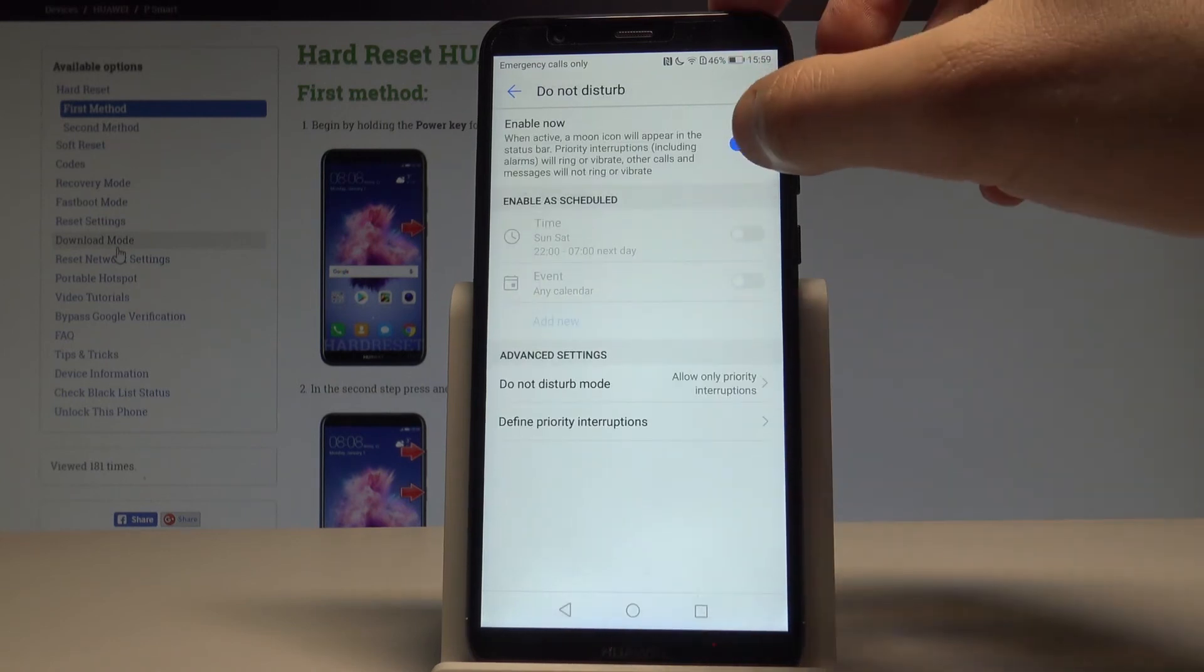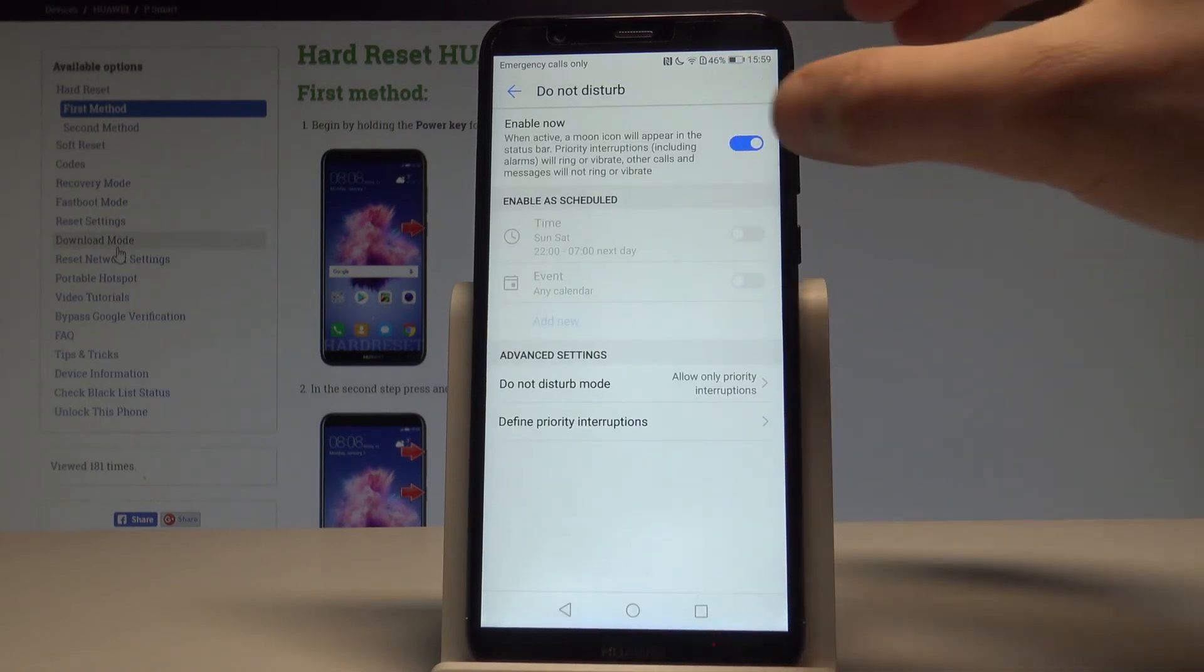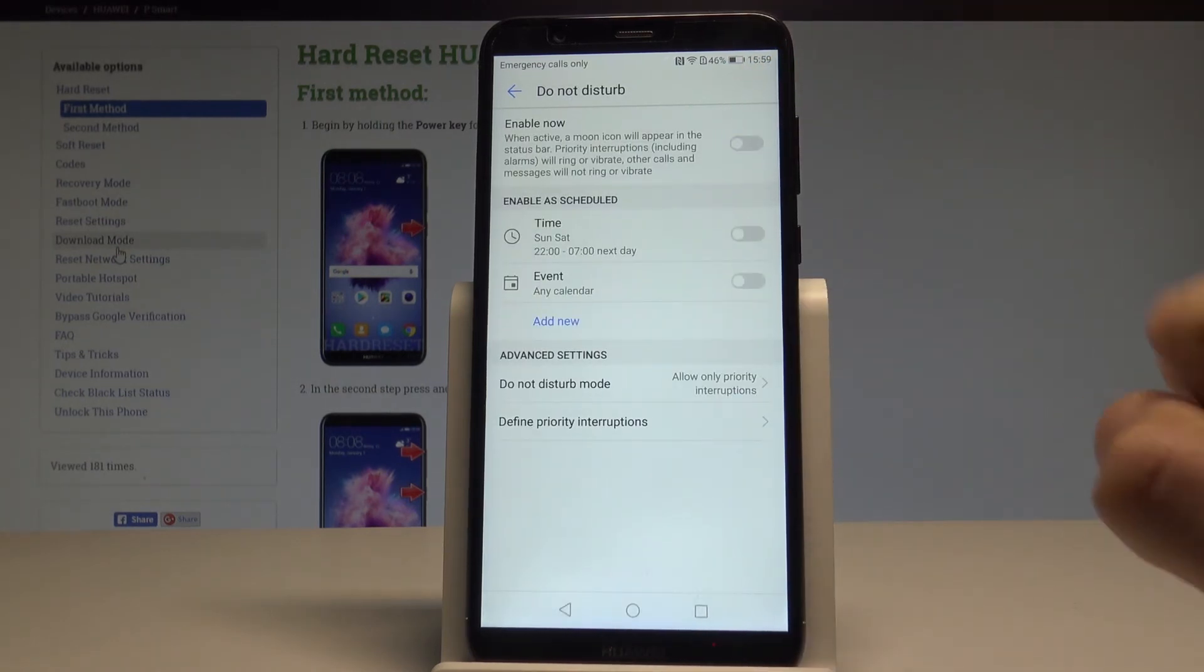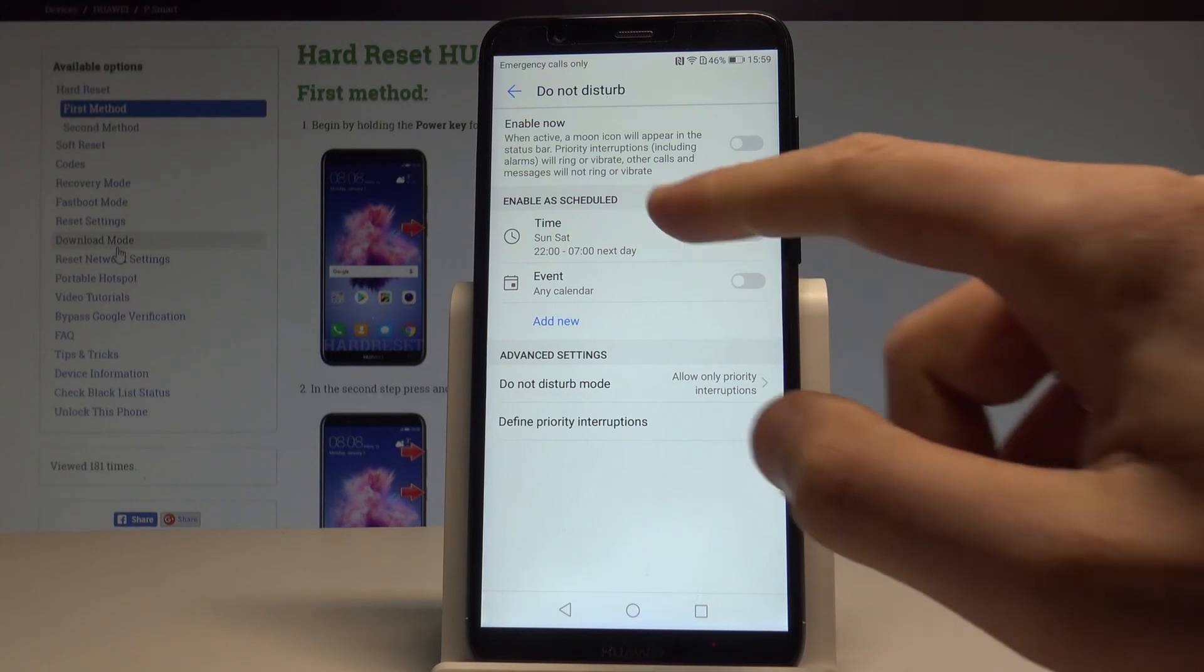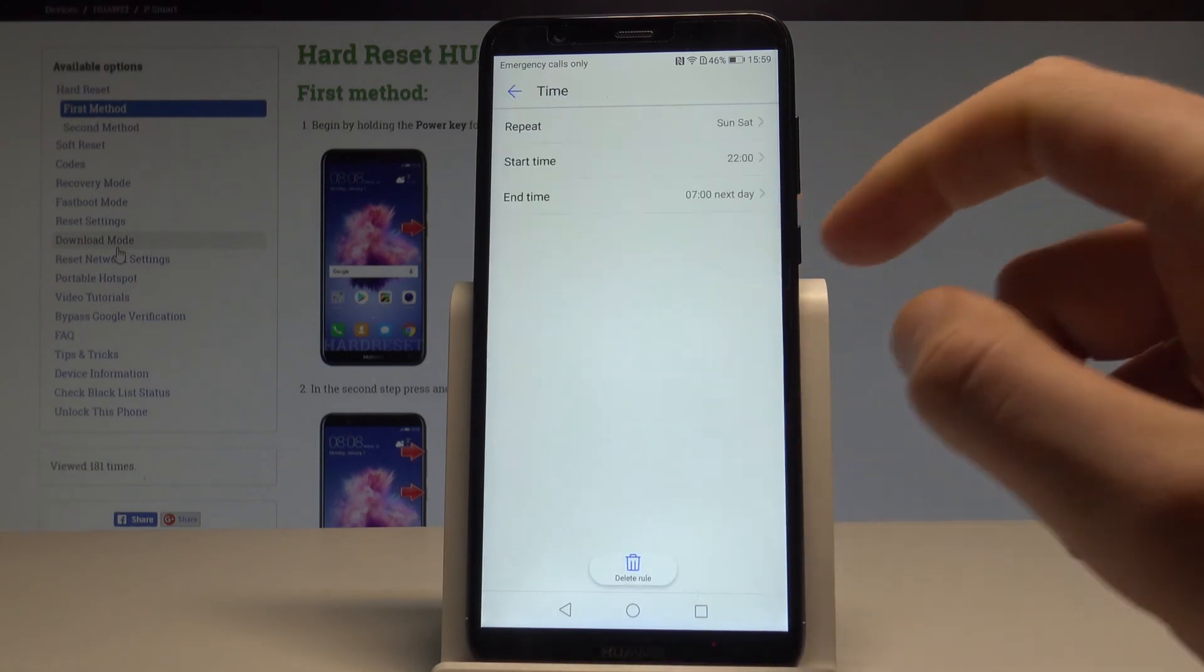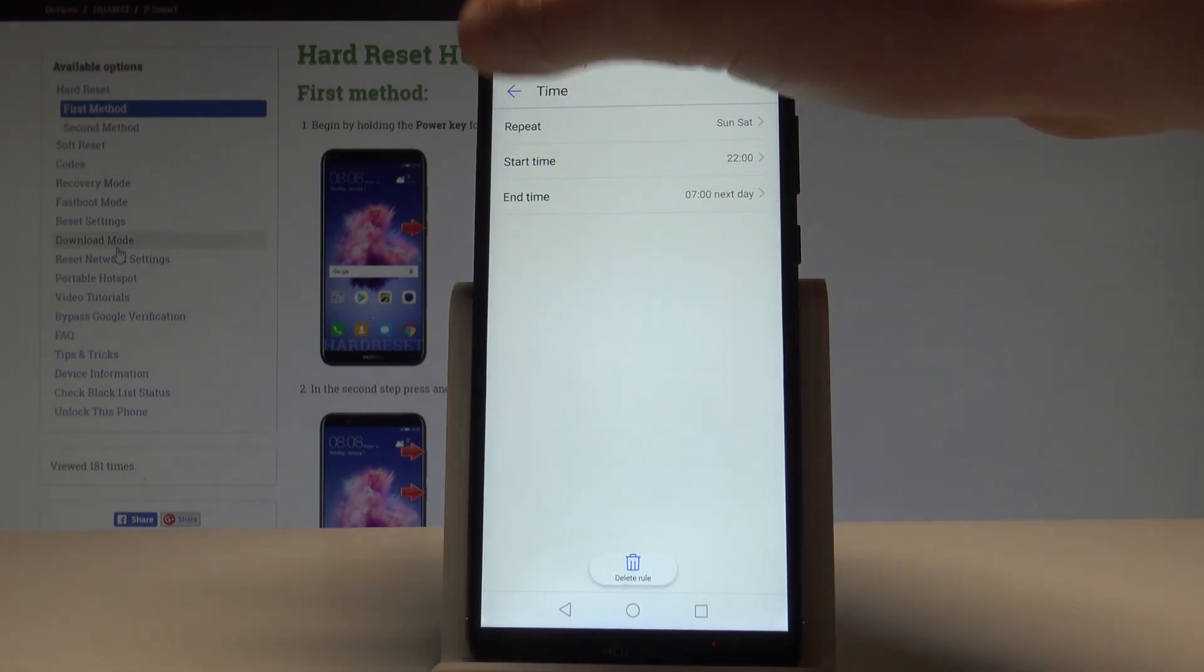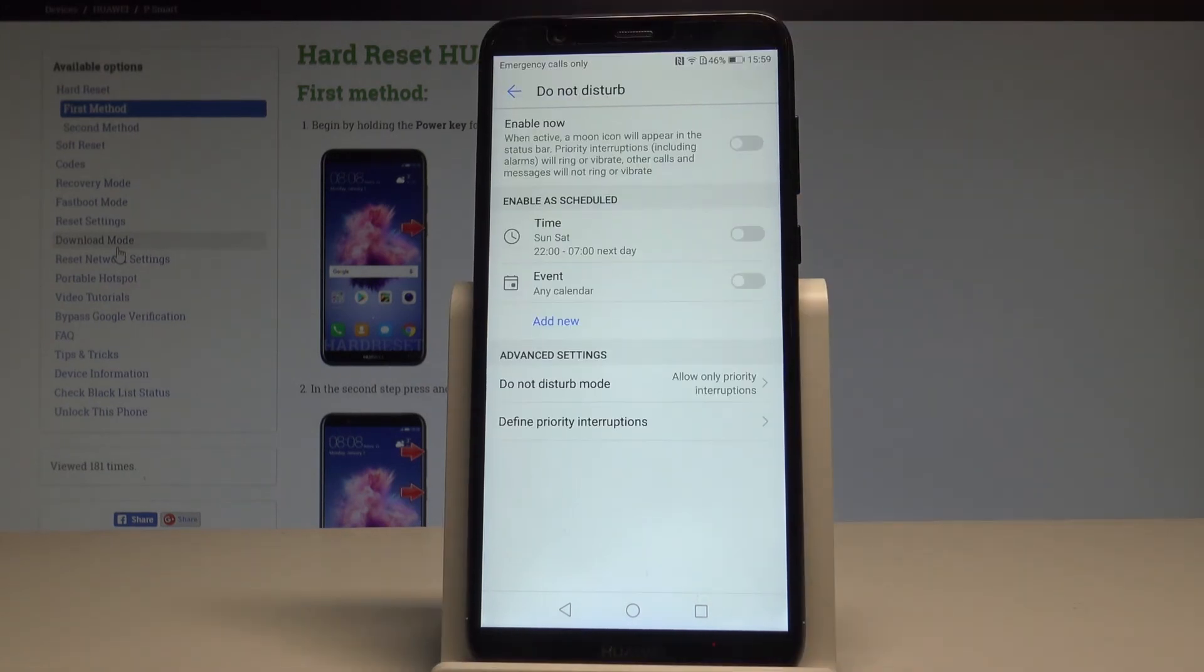You can also use the schedule feature to automatically turn on Do Not Disturb every weekend, every weeknight, or for every event.